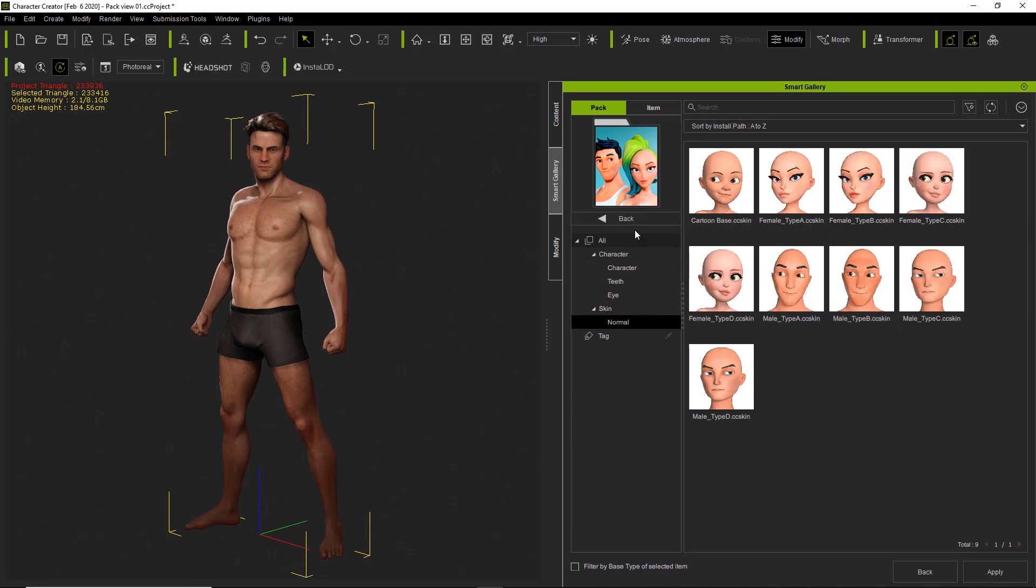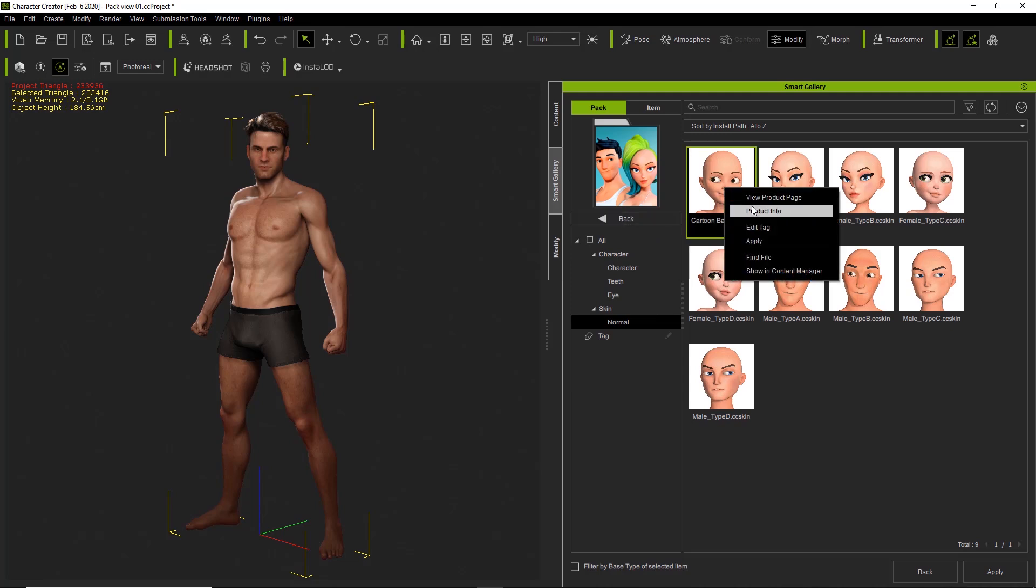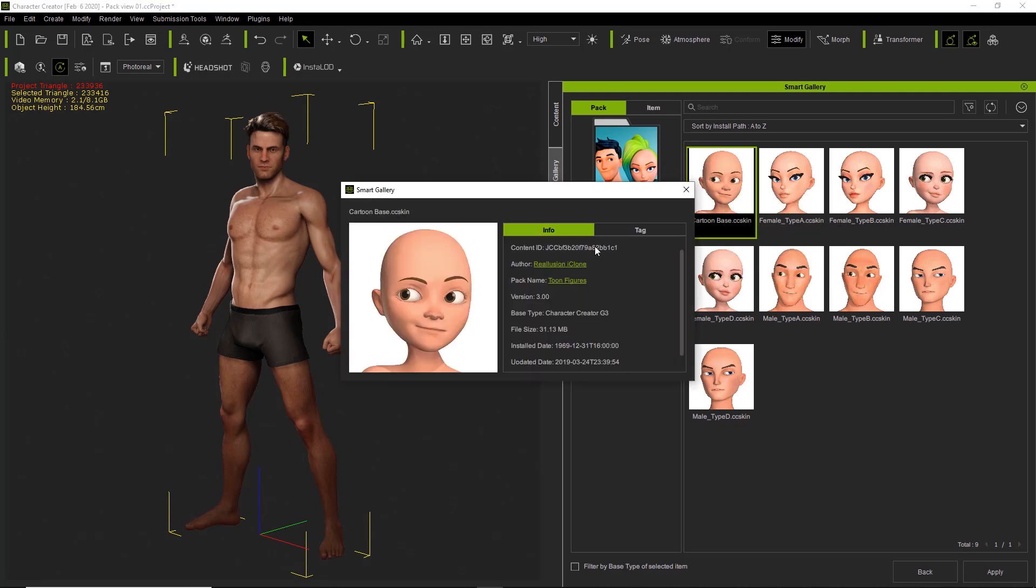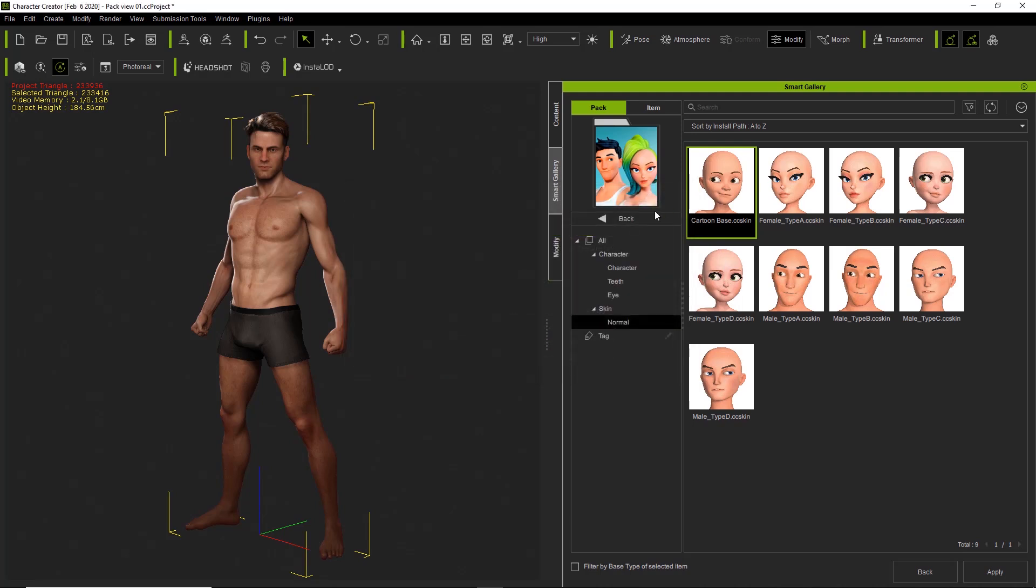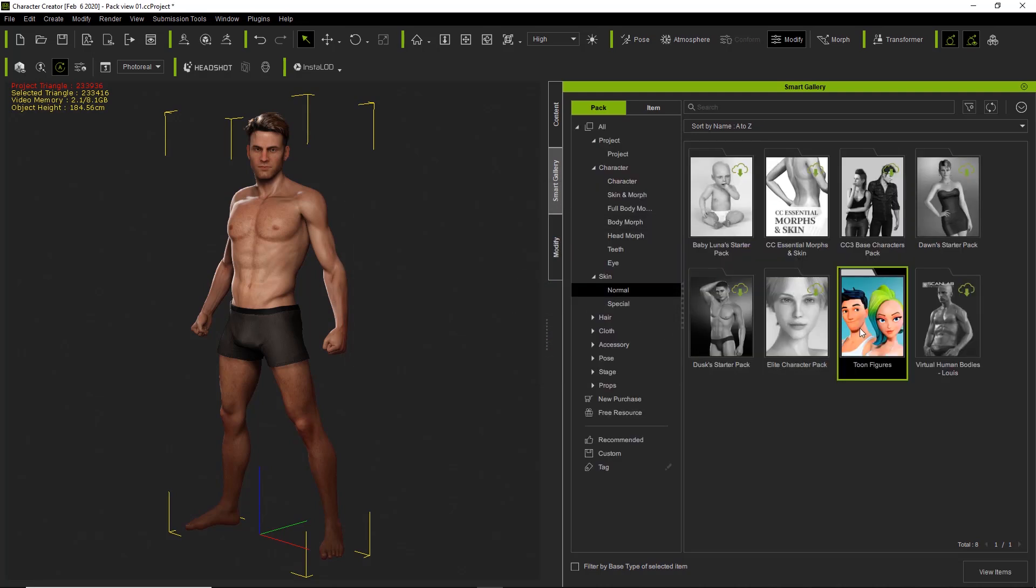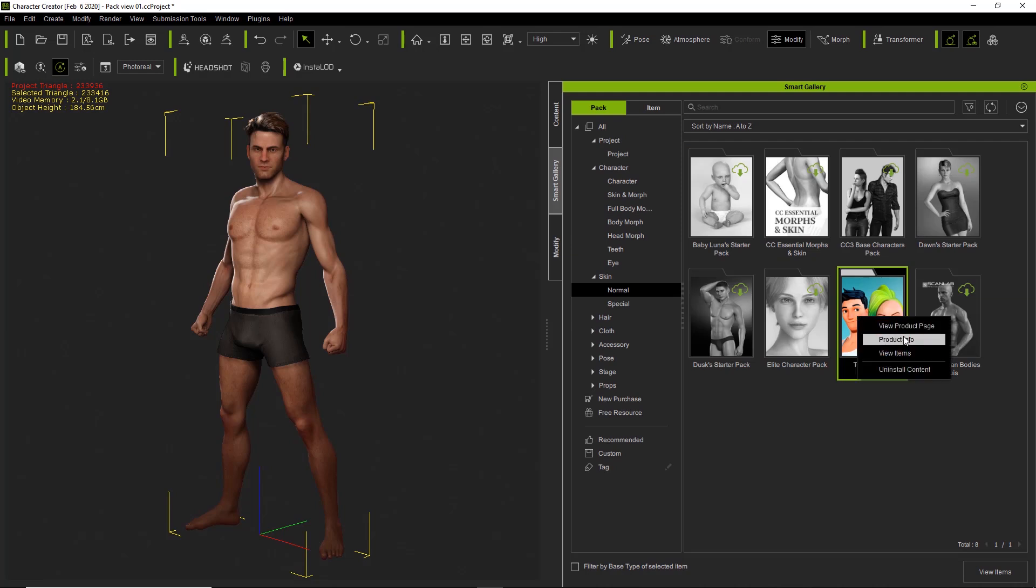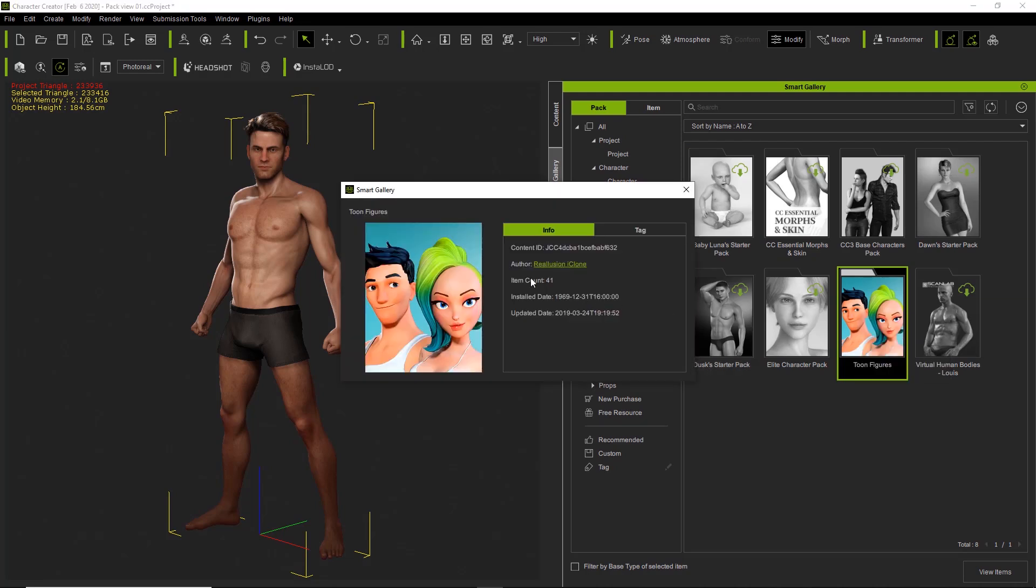So if you want, you can always just go to each item in your pack view, right-click it, and select product info. And it'll show you the info for that particular item. We can also go back, and if we want to right-click on the pack, we can see product info for the entire pack. You can see there's 41 items in this pack here, and the author is Reillusion iClone.